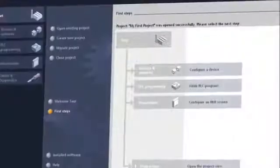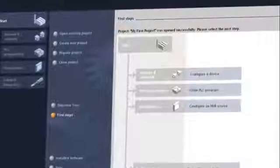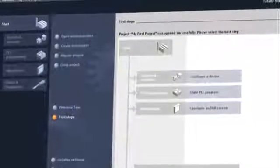With TIA Portal, companies in all industries can not only work more efficiently, but also achieve sustained gains in productivity and competitiveness.